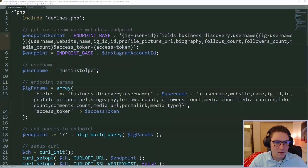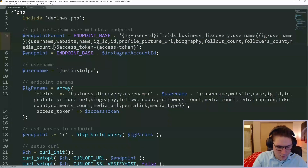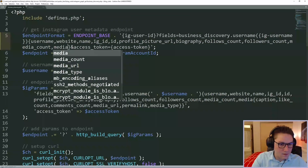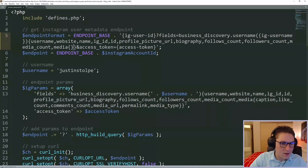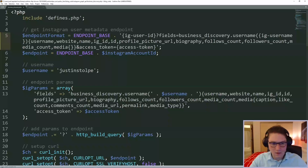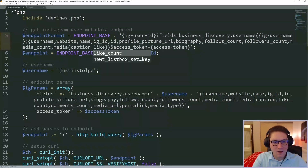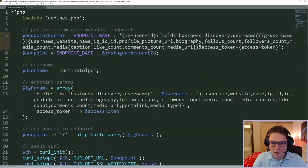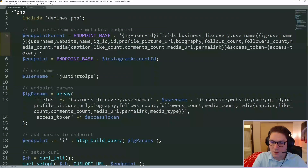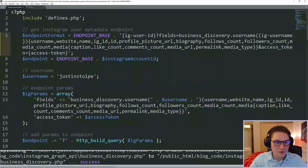This time we want to add on the actual media for the profile. In our endpoint format, along with all the other things we're getting back for this user, we're going to request the media. Inside the media we can request all the things we want for each media object. For each post on Instagram we want: the caption, the like count, comments count, media URL, permalink which is a link to the post, and the media type which tells us if it's a video or an image. That is our endpoint format.